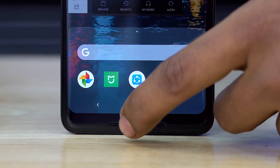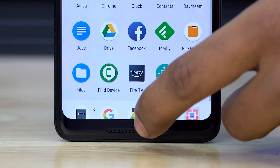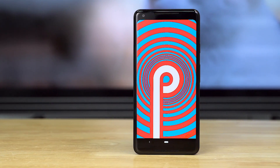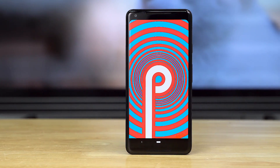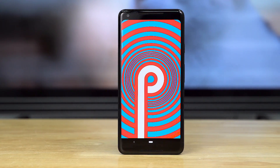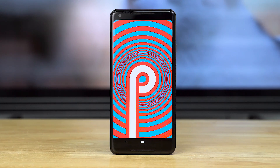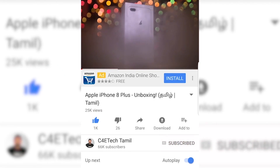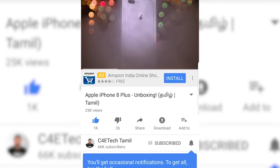Recently Google announced Android 9, also known as Android Pie. We'll cover the top features in this video. Hey guys, I'm Ash from C4E Tech Tamil. If you enjoyed this video, click the thumbs up button, subscribe, and press the bell icon so you won't miss our videos.